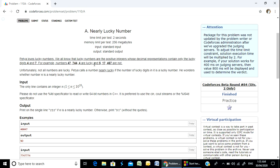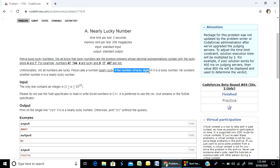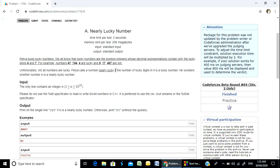The number is lucky. And 517, 467 are not lucky. Unfortunately, not all numbers are lucky. If the number of lucky digits is itself a lucky number, then it is a nearly lucky number.